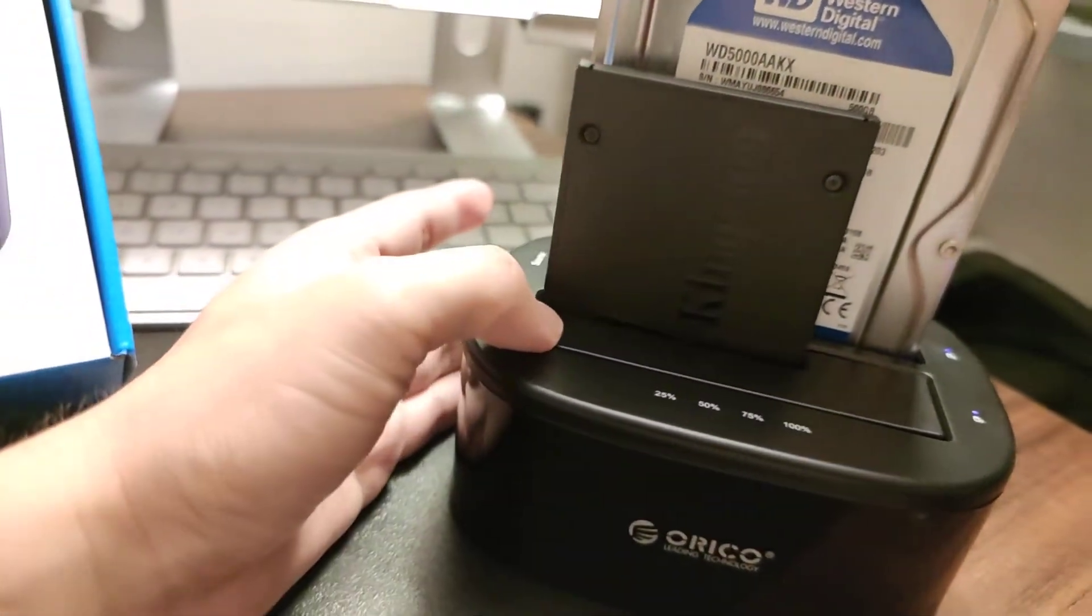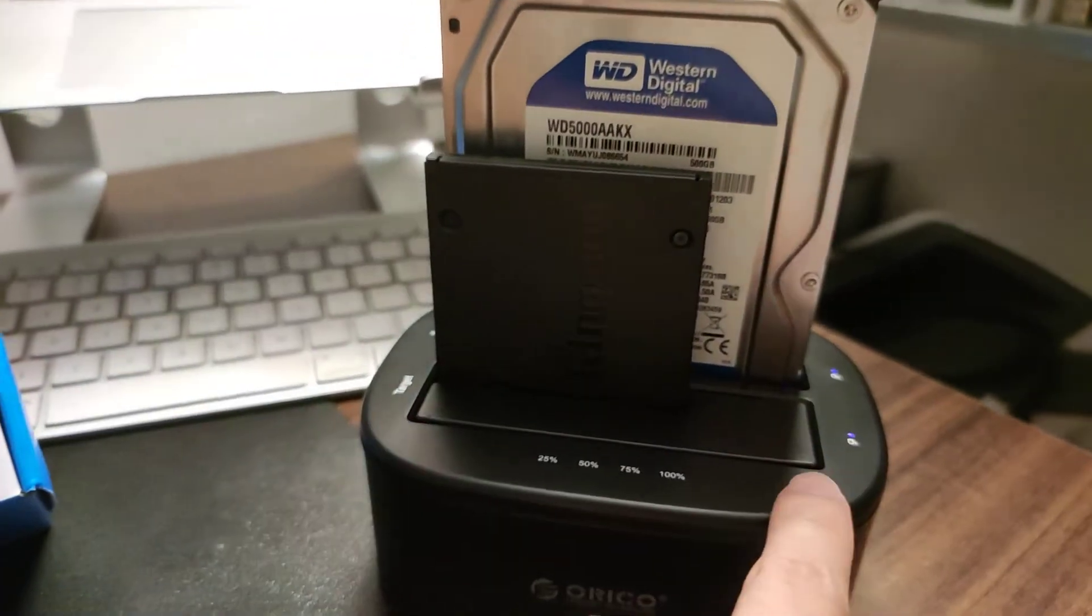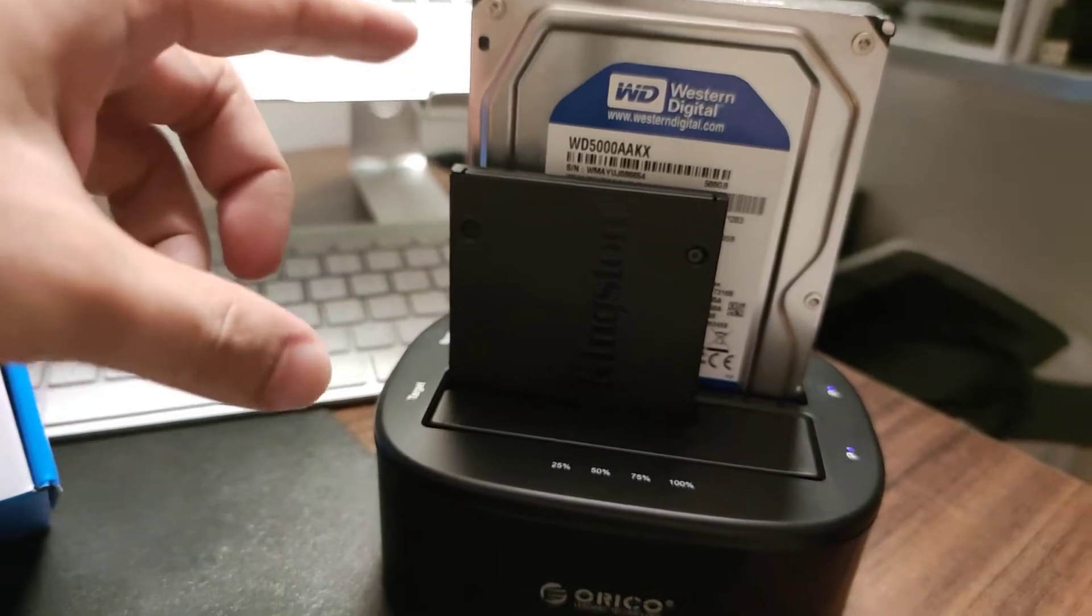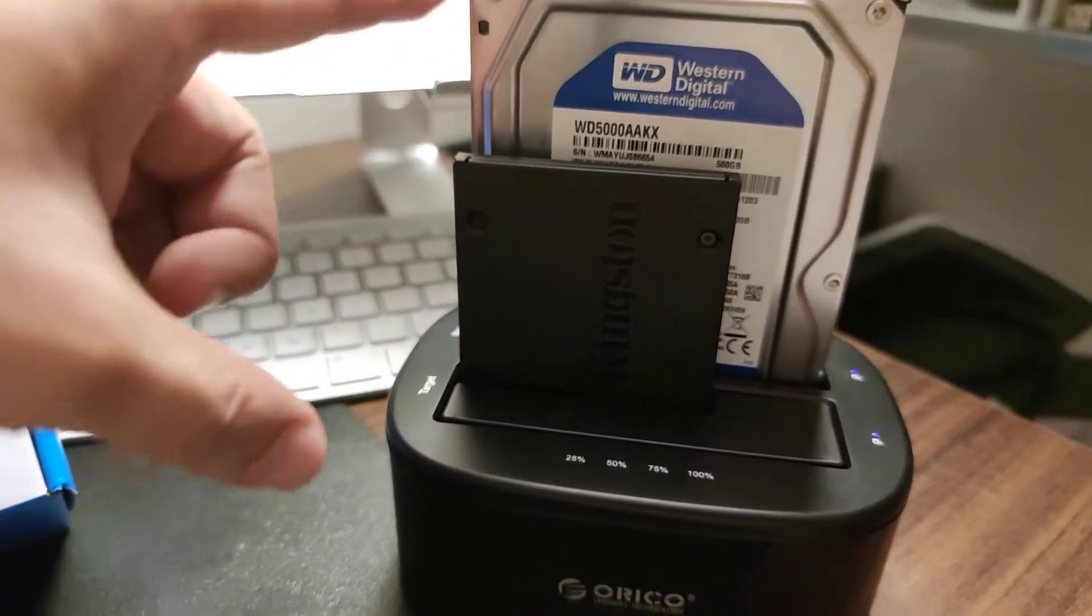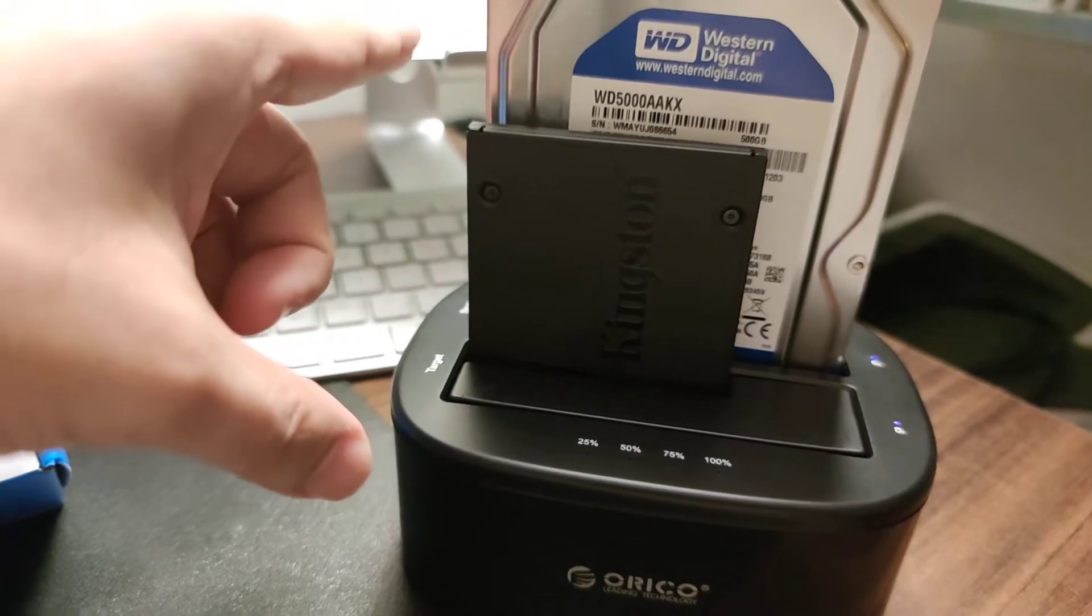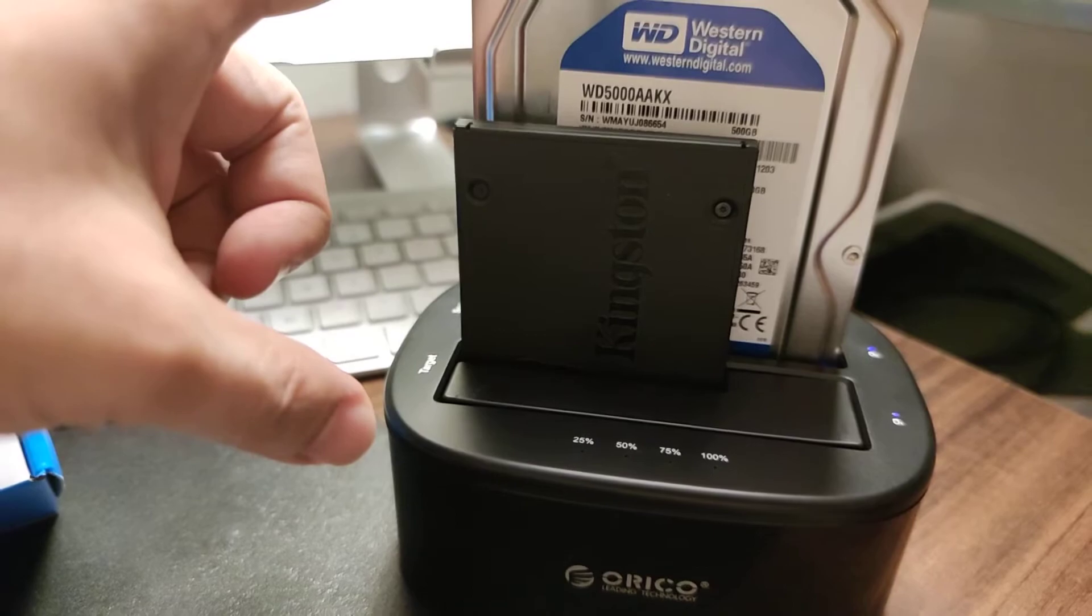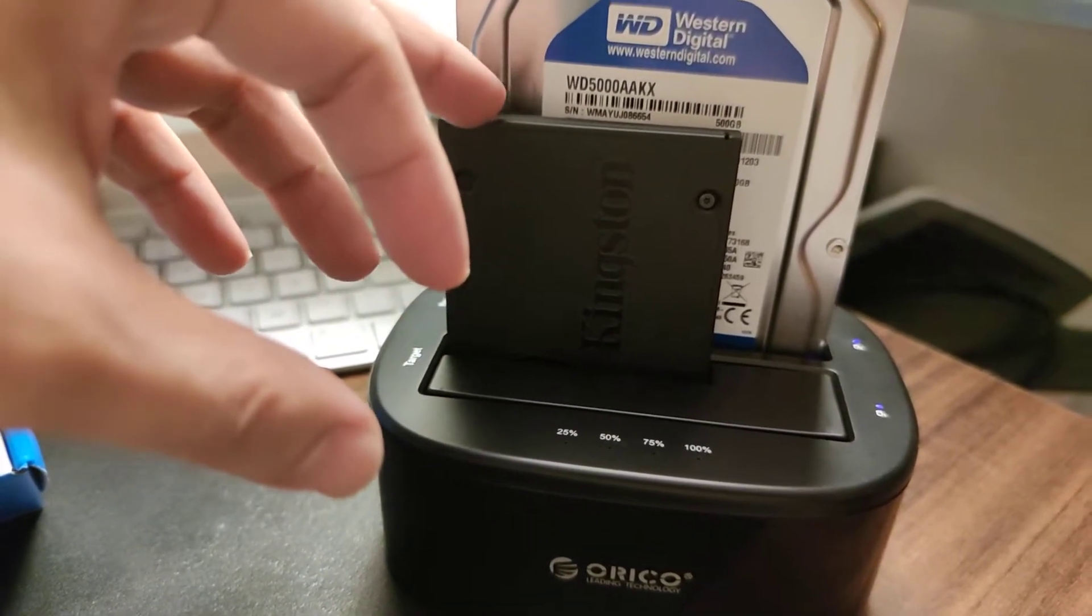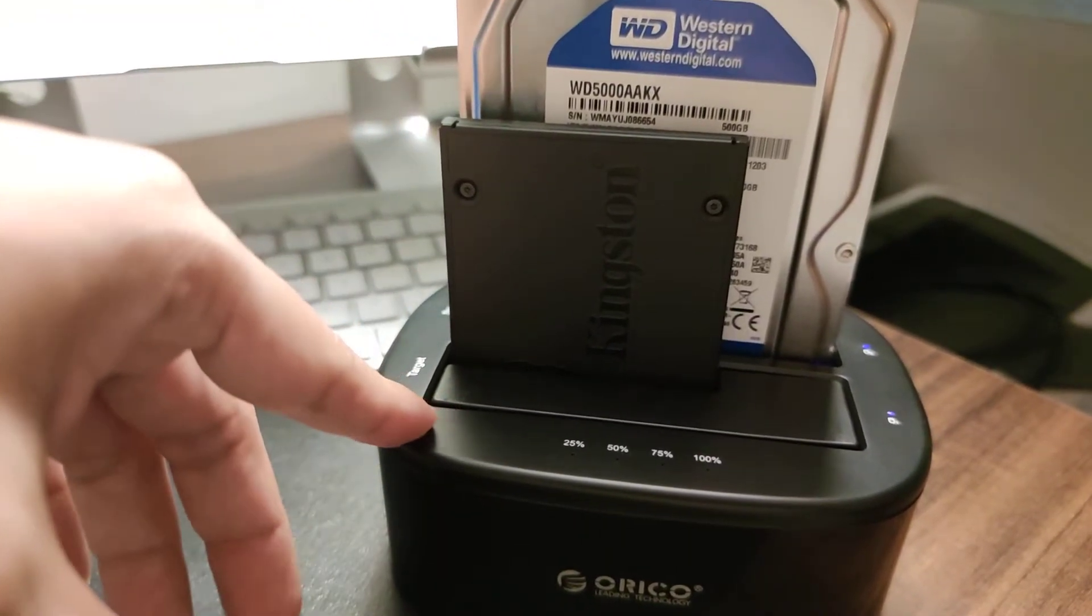So if you guys encounter this beeping sound, this could be the reason. This machine is not smart enough to recognize that you can't actually clone a larger drive to a smaller drive.